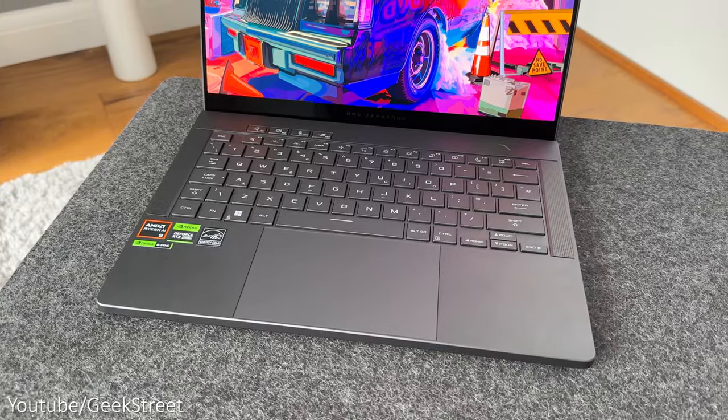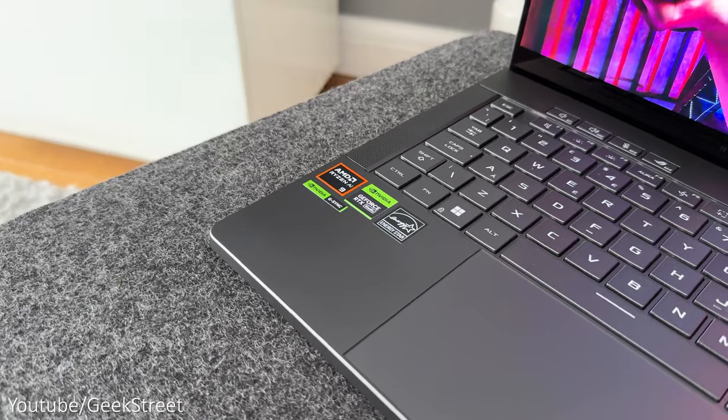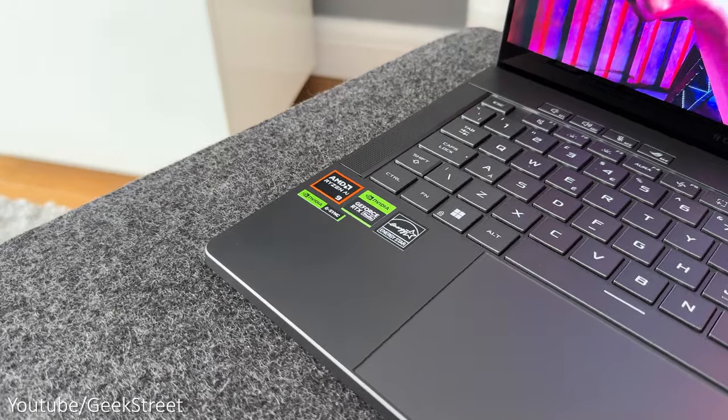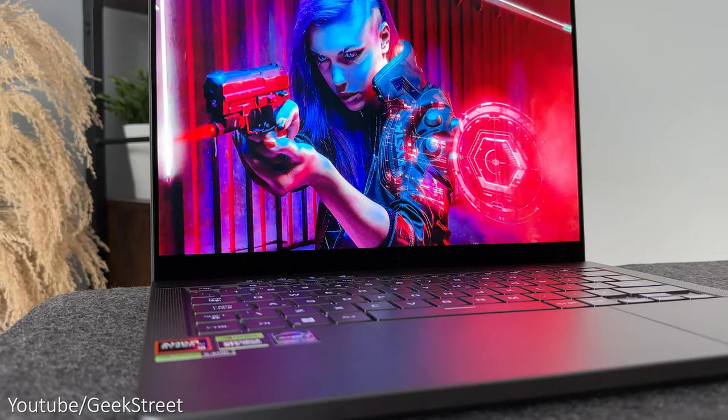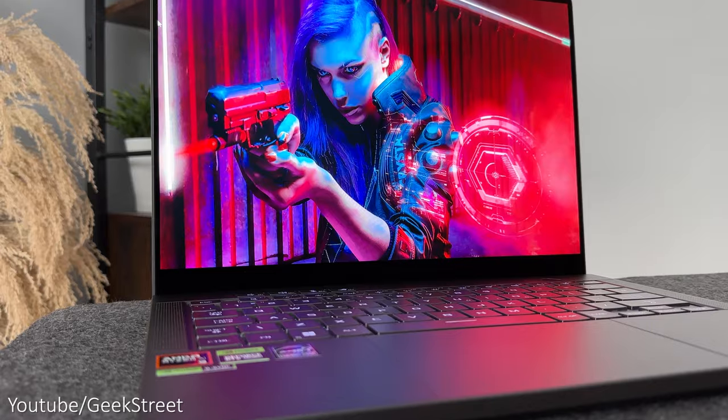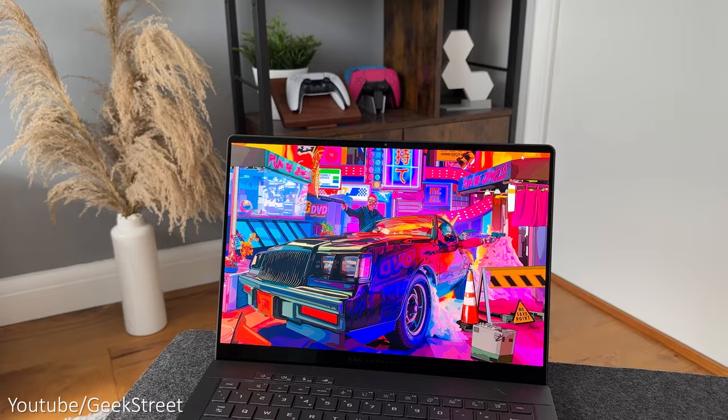Upgrade wise the memory is soldered on and there's no additional slots for upgrade but you have the ability of upgrading the M.2 SSD but no additional slots.